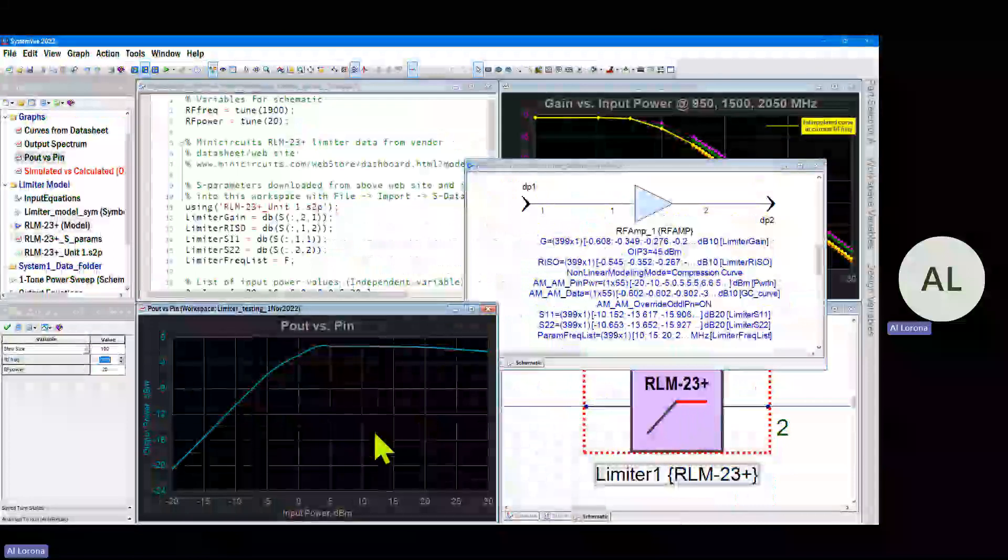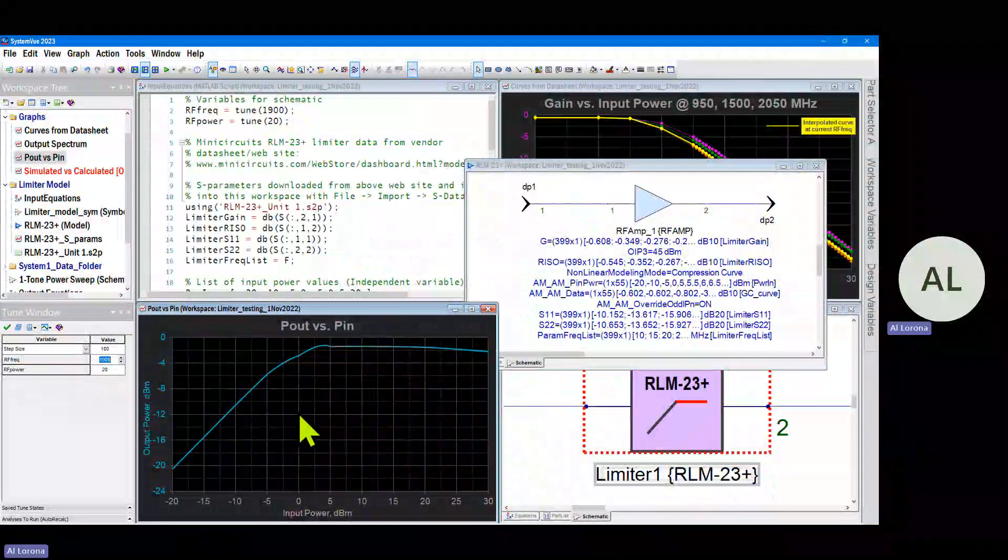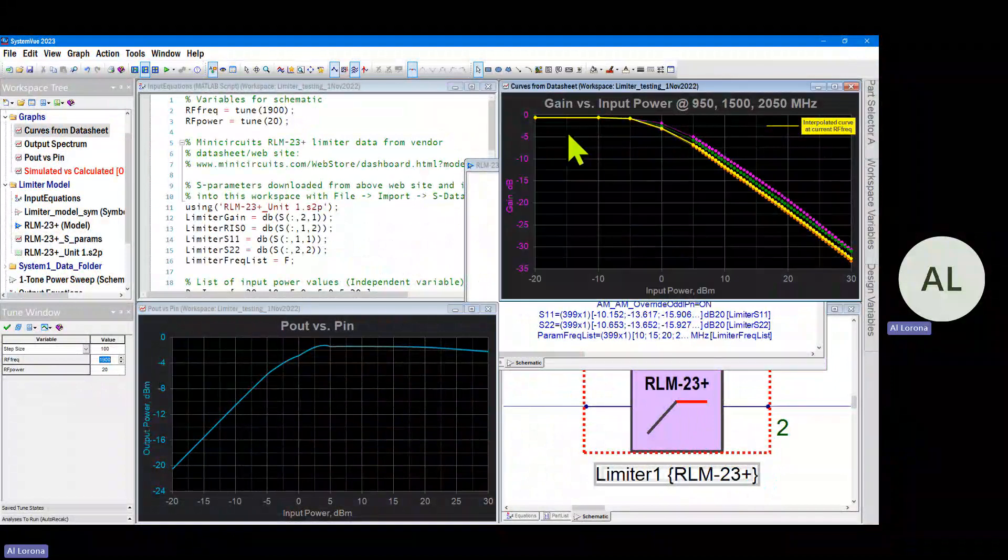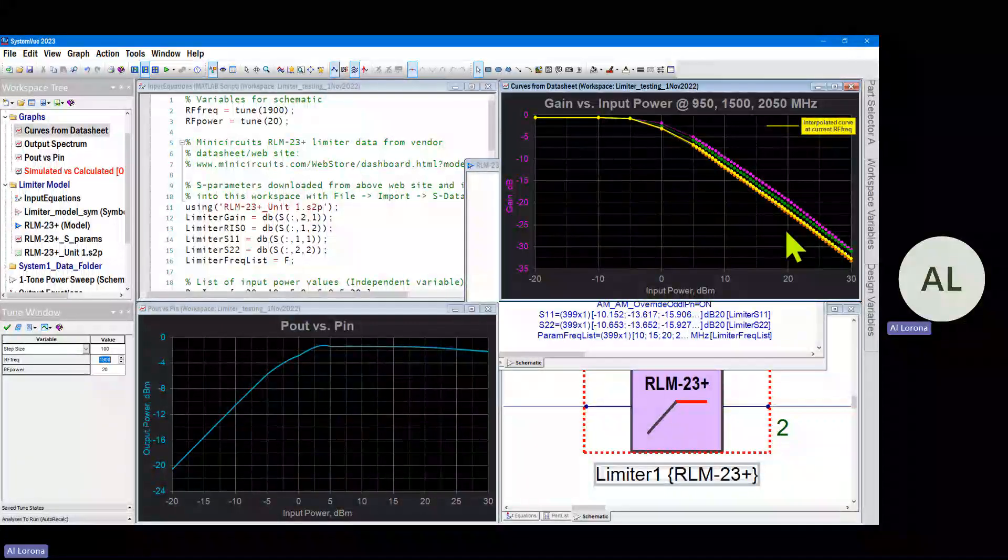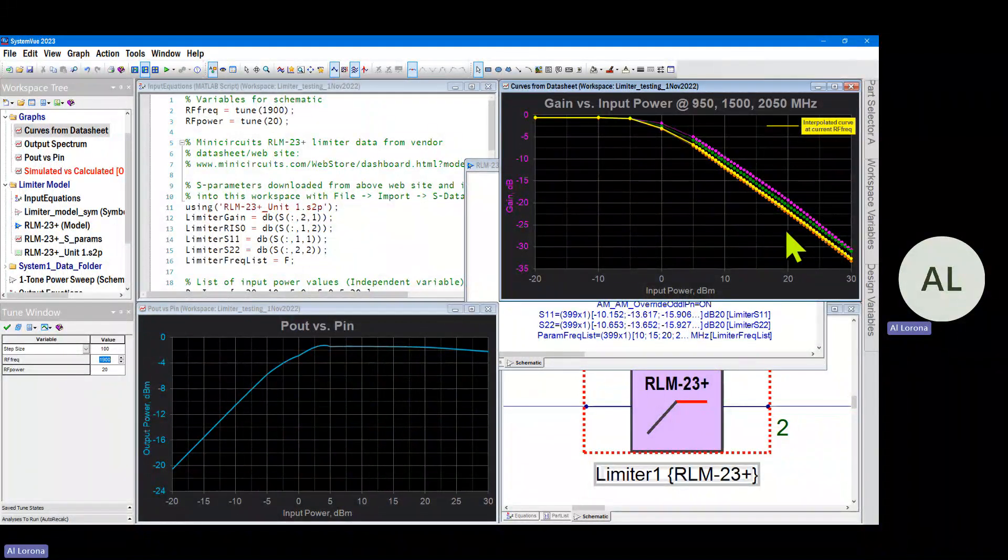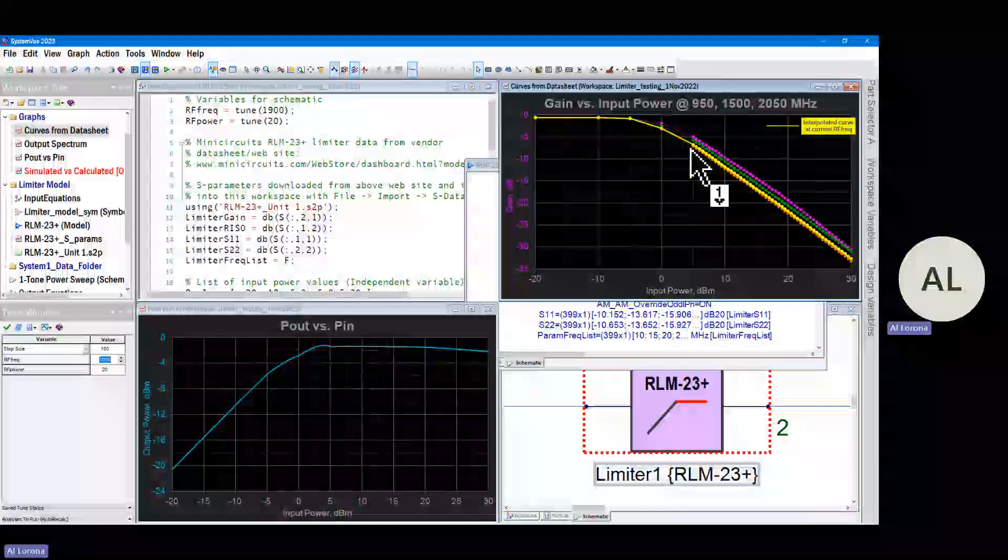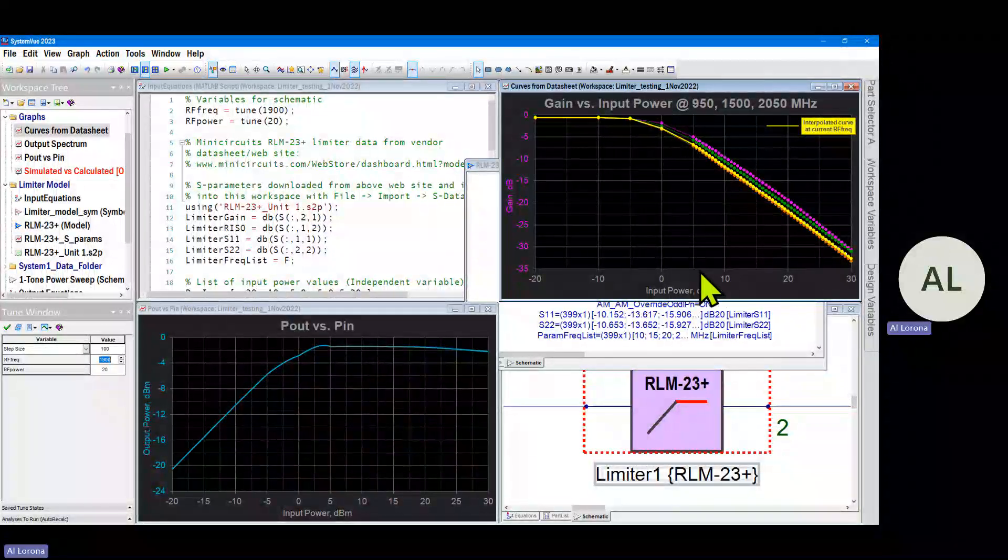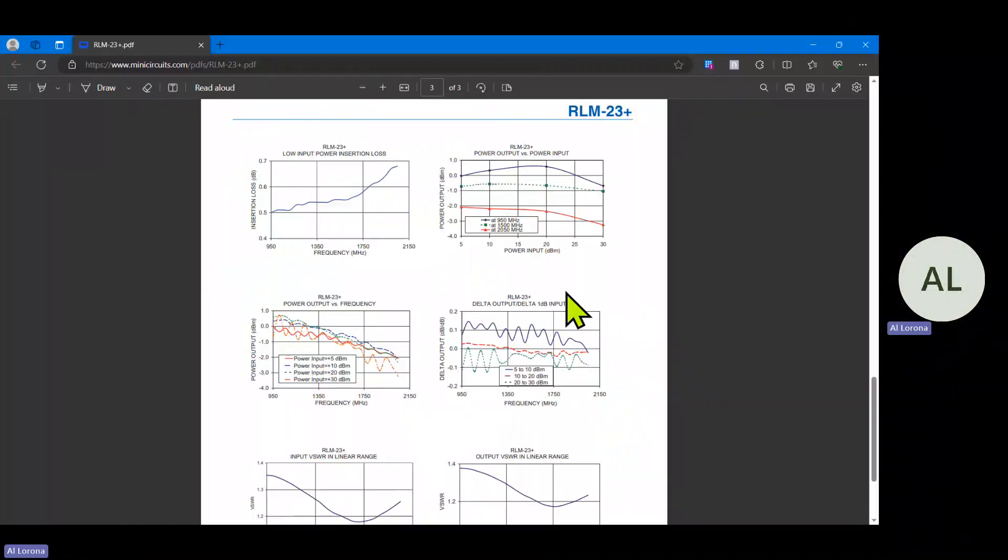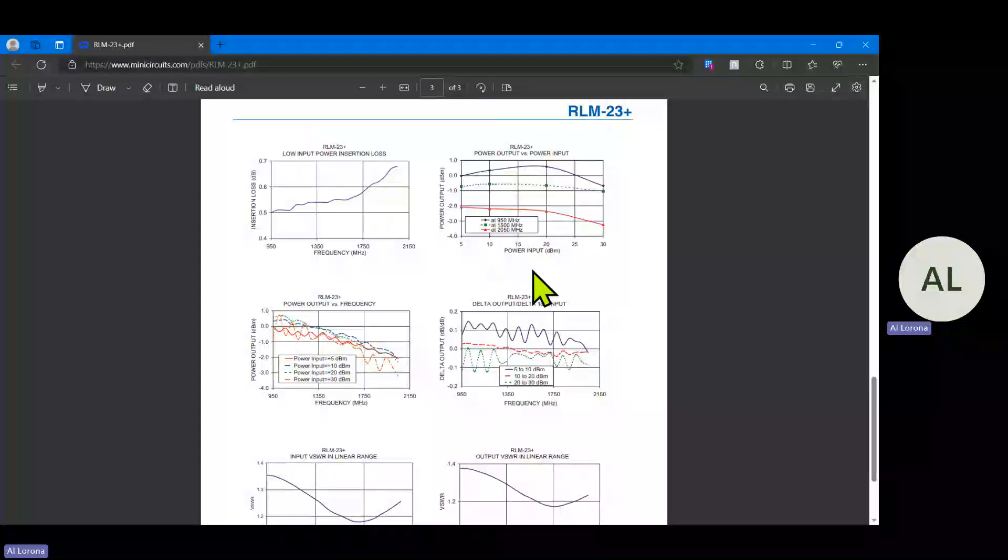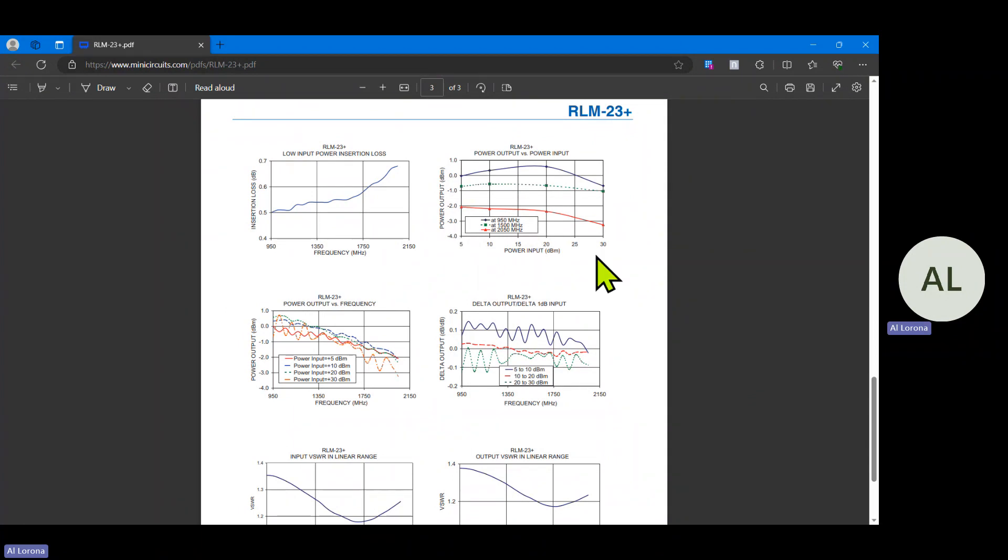So those two describe the blue curve you saw in this graph. Actually, more correctly they describe this curve because the model wants to have gain, not P_out versus P_in power. You can see there's a lot of points from +5 to +30 dBm. The reason is because the vendor gave us that data in this graph right here. They told us exactly what the power output would be when the input power goes from +5 to +30, but that's all they give us.